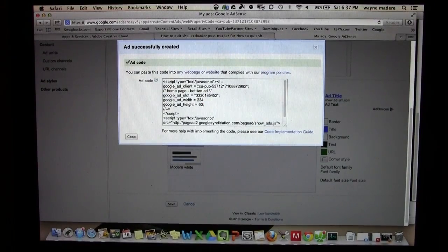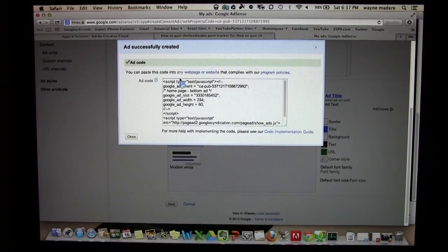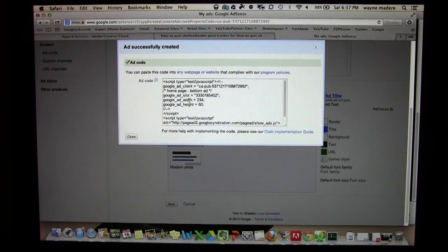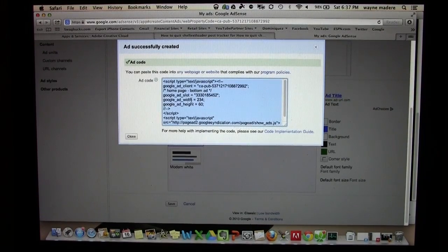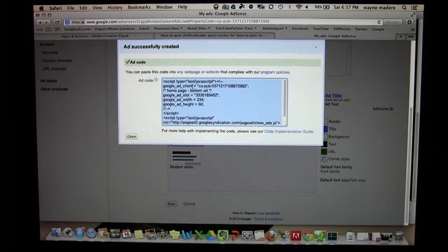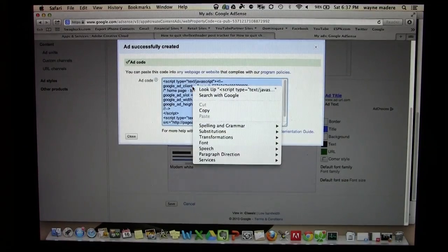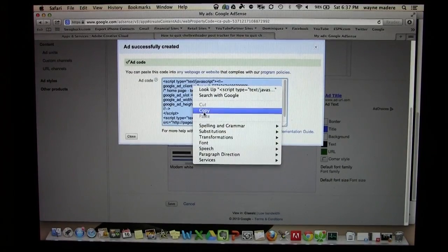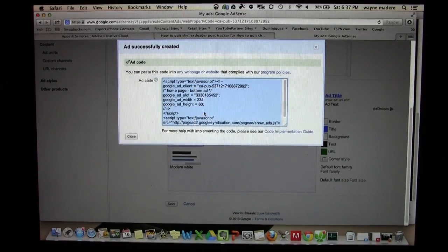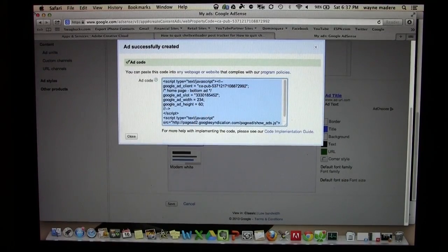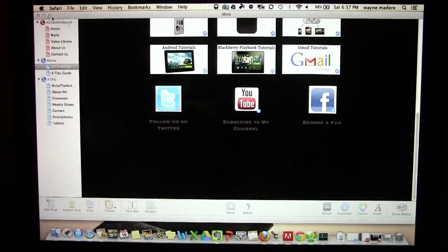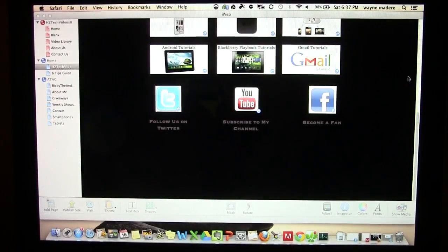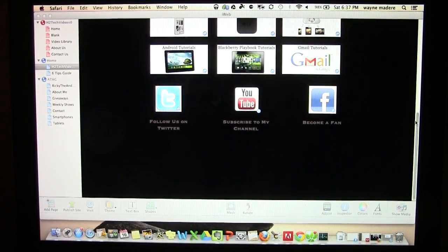Now what will pop up here is the code to input into my site. You're going to click one time, it highlights everything. Right click, click copy. Now we will minimize that and it will take us back to iWeb here.